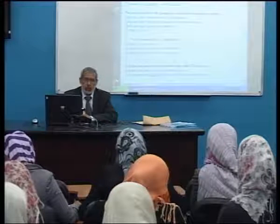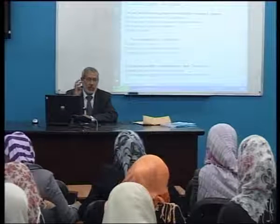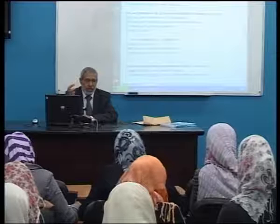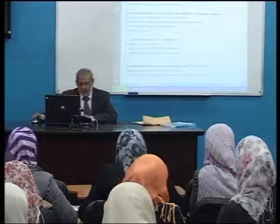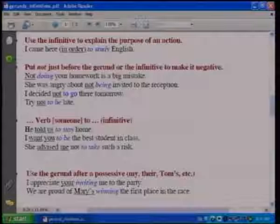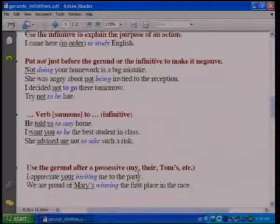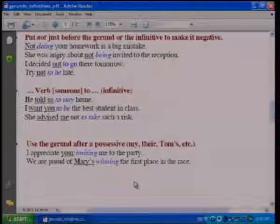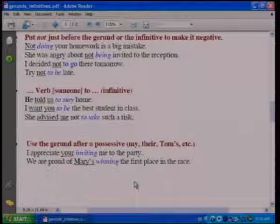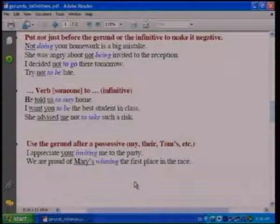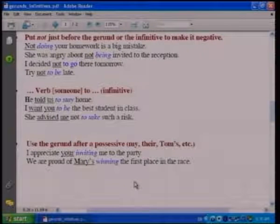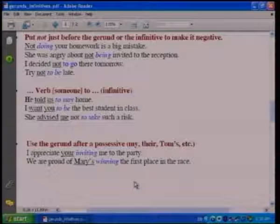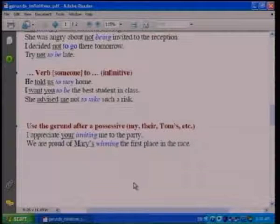The four categories of verbs are: emotive verbs, aspectual verbs, reactive verbs, and forward-oriented verbs. We also use the gerund after possessive pronouns. For example: 'I appreciate your inviting me to the party' and 'We are proud of Mayor's winning the first place in the race.'